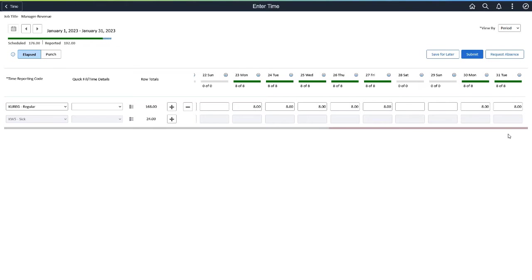Administrators can expand the time details to the timesheet view from the Time and Labor installation page. On the Day column header, you can see both the scheduled and reported time in a single line view.